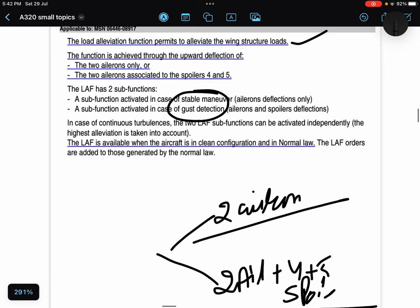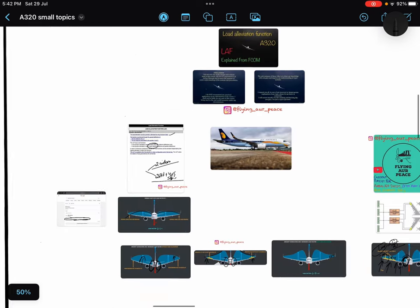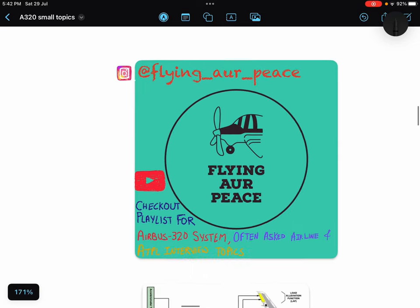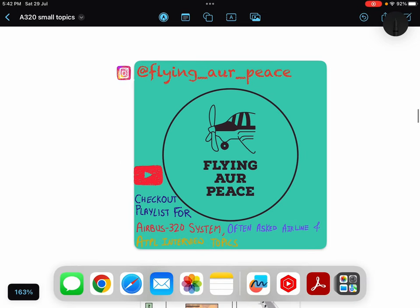So this is all what is written in your EPCOM, what is written in your books. Now I will show you where this information is given in your books.